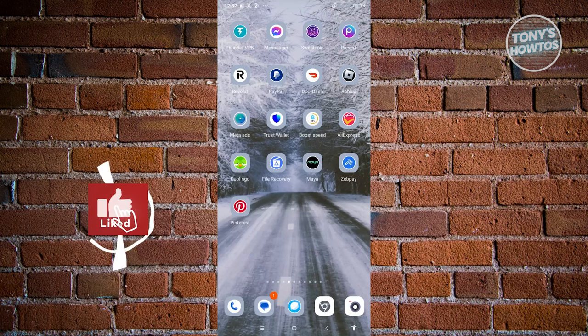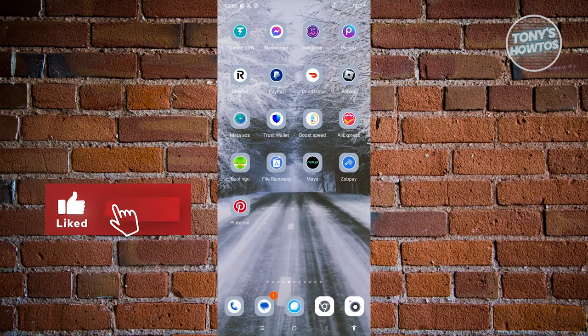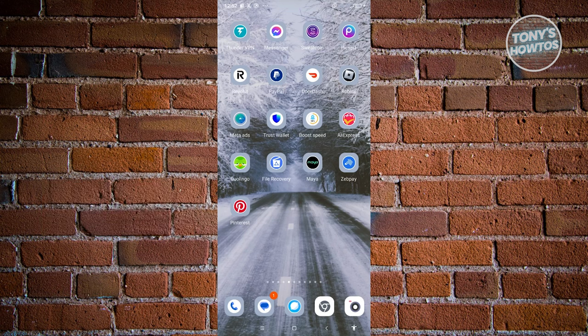Hey guys, welcome back to Tony's Outdoors. In this video, I'll be showing you how to see cold log history in Facebook Messenger.